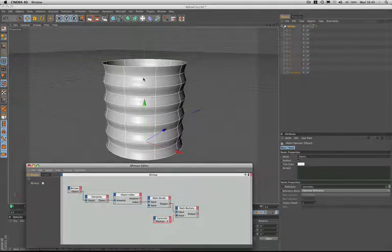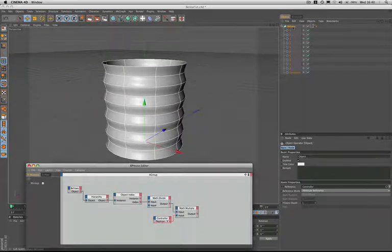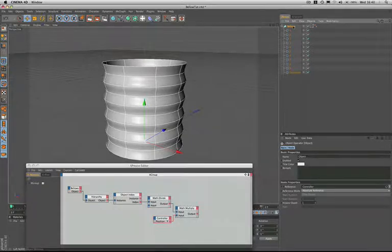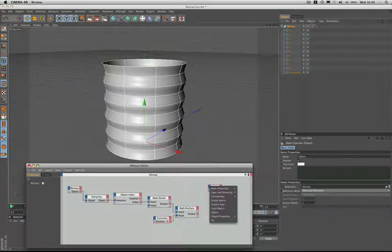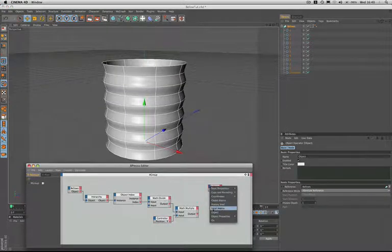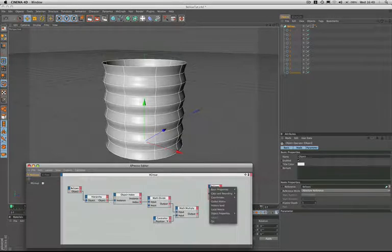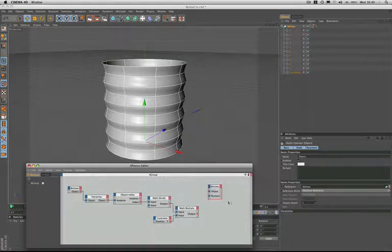Having completed all of this, we've now reached the final stage of this part of the expression. We're going to drag in the bellows again, give it an object port, give it a position Y, and just make it a little bigger there.